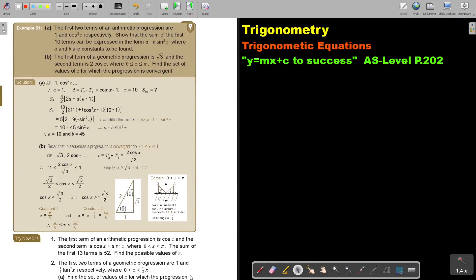In this video we will continue with trigonometric equations. You will find this on page 202 in the Namibia AS level Mathematics textbook, y equals mx plus c to success.